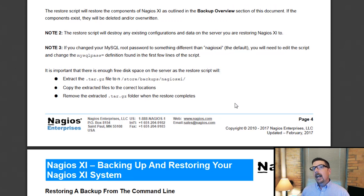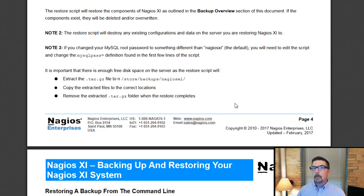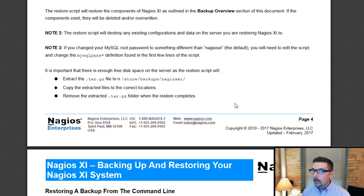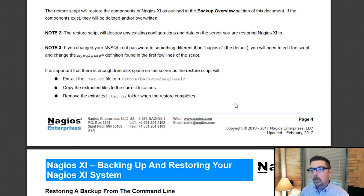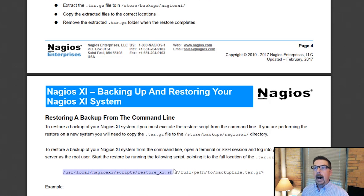A couple other notes: if you did anything on that new install — made some modifications or configurations — you may lose some of that when you run the restore script, because it's going to restore it to exactly the way the backup is. Also good to note: if you changed the MySQL root password from the default, you will have to edit the restore shell script with the new MySQL password.